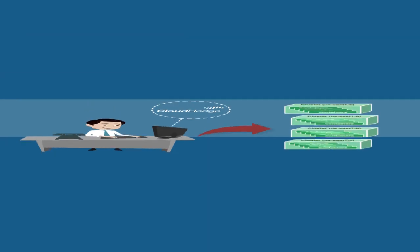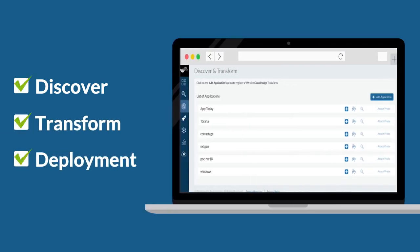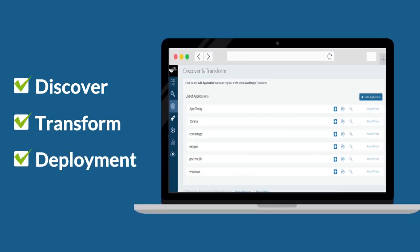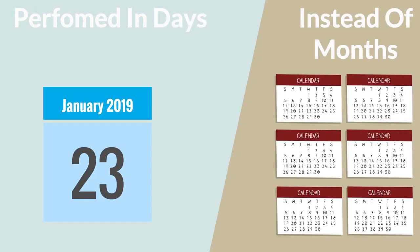This completes the discover, transform, and deployment phase of your app in an automated manner. With the ease of CloudHedge, the three phases can be performed within days instead of months.